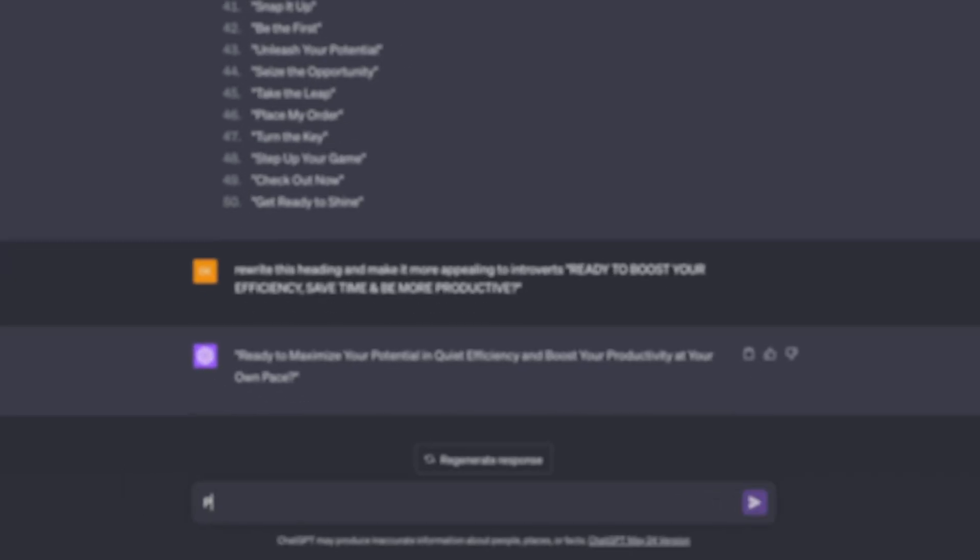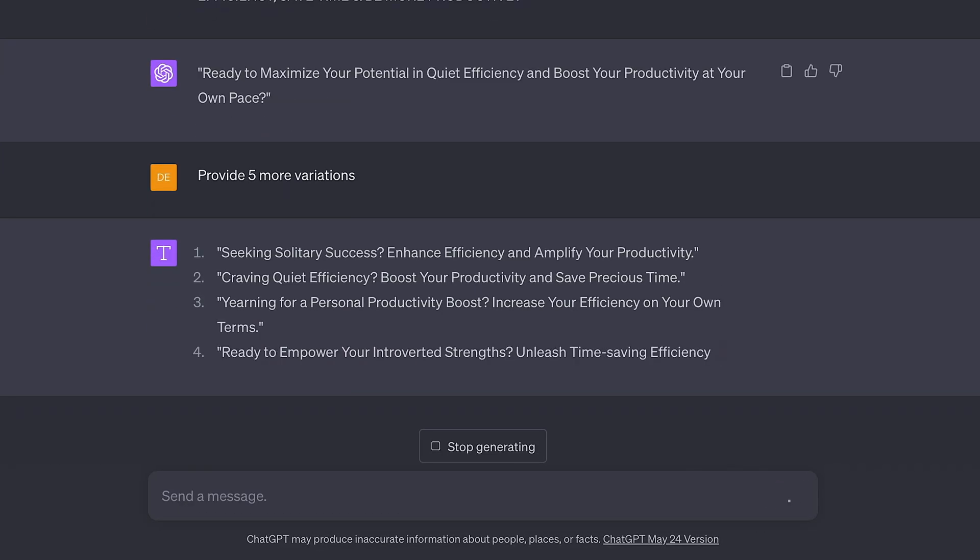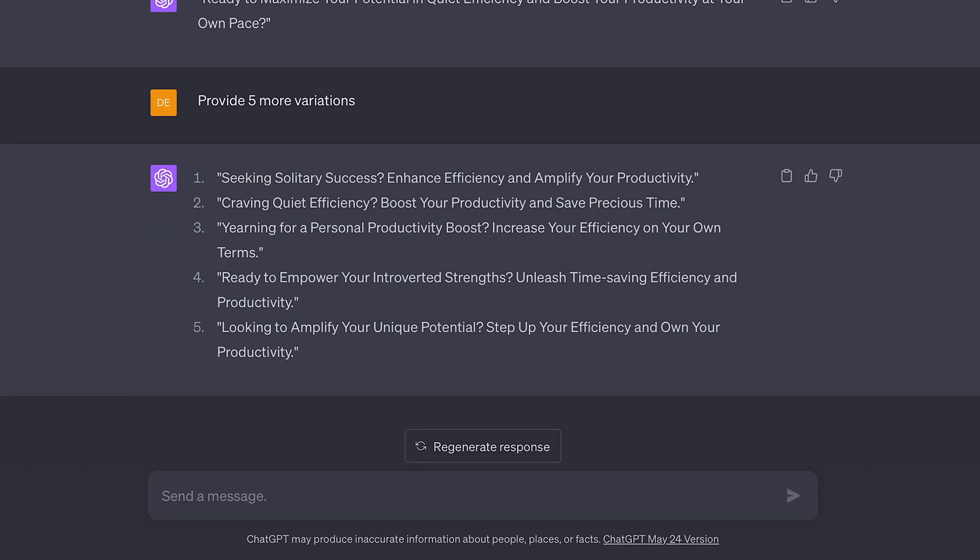Let's say we want some more alternatives — we'll just say provide us with five more variations. Now again, we can use these as they are, or simply use them as a starting point to get our creative juices flowing. You can use it as-is if you're really stuck for ideas, or just use it to get your inspiration flowing — a jumping off point, as it were.